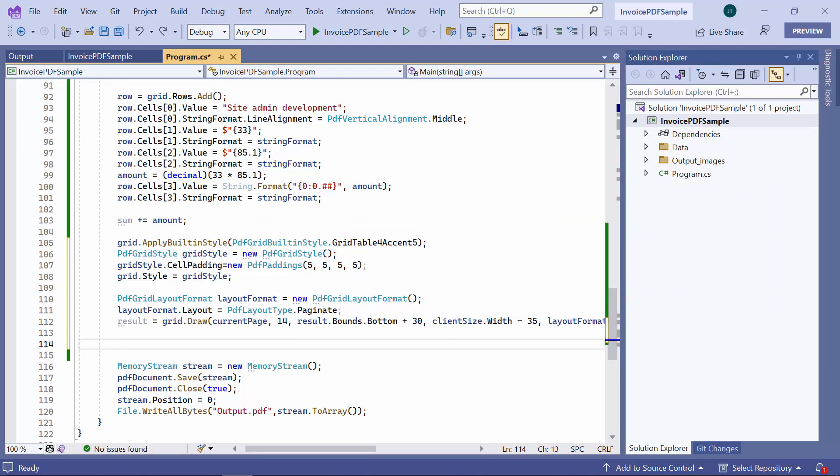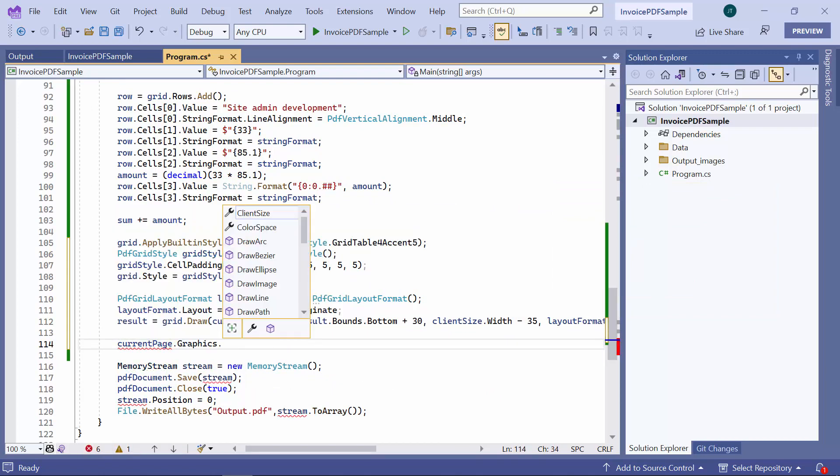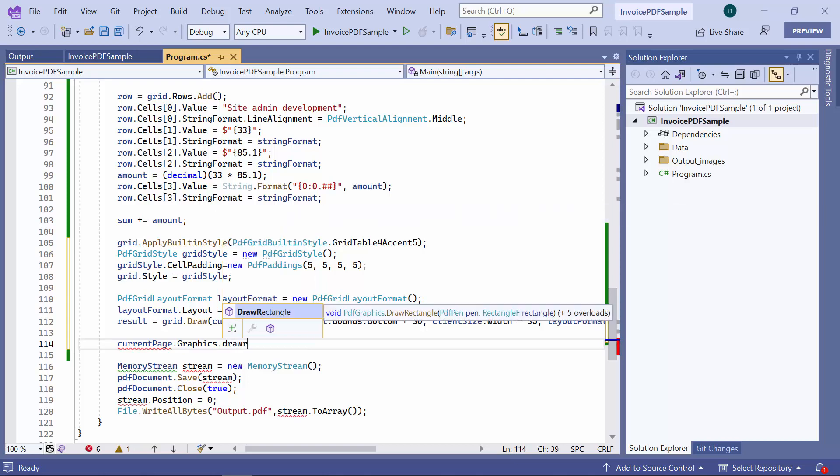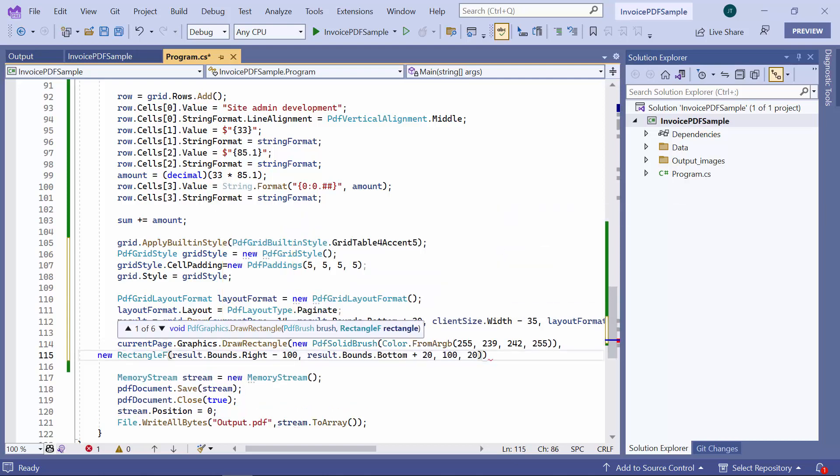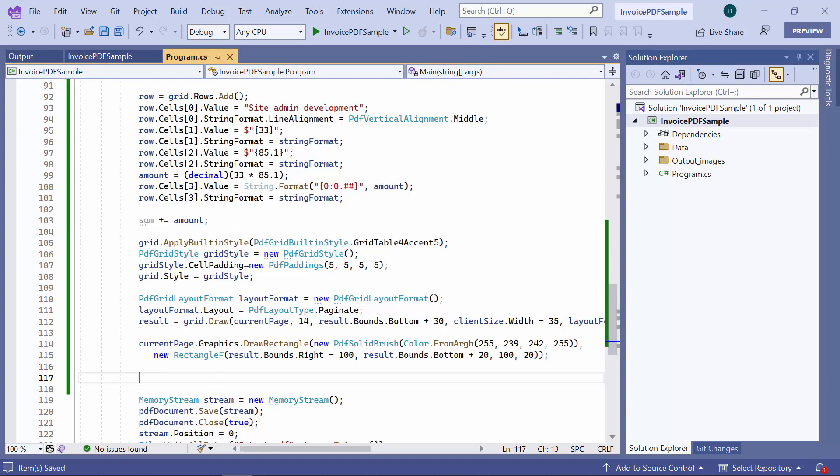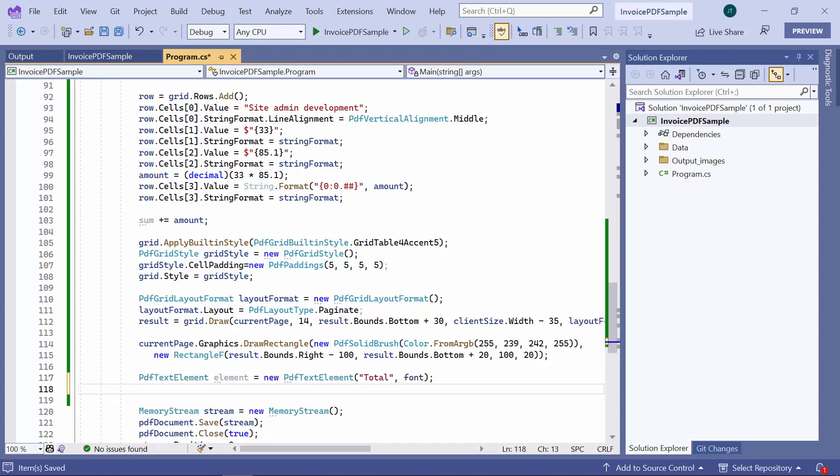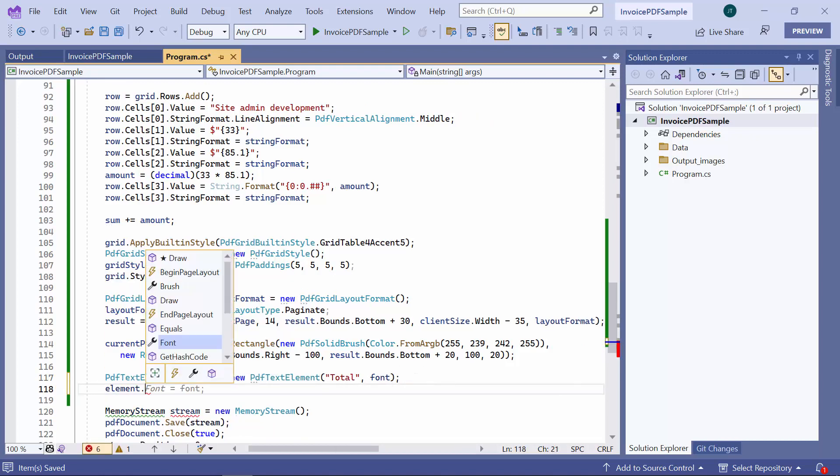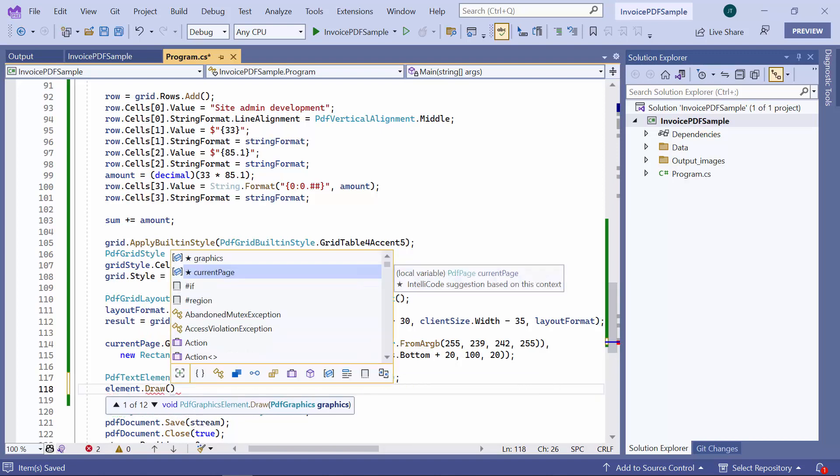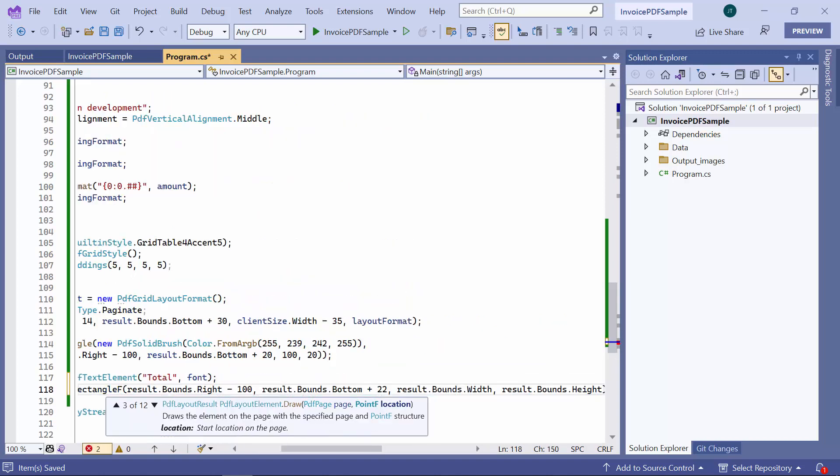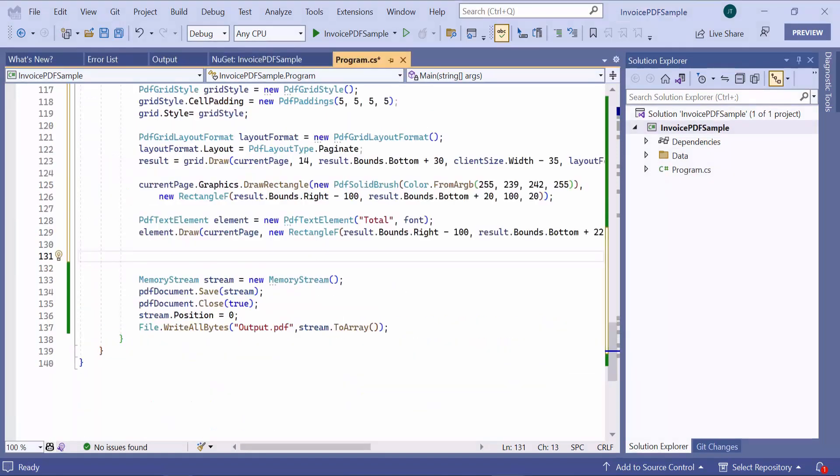Now I am going to draw a rectangle below the last column of the table to show the total amount, so let me specify its color and position and draw it using the graphics object. And finally, to display the total amount for all the items in the grid, create a text element and draw it. Then, show the total amount by rounding off the value in the sum.